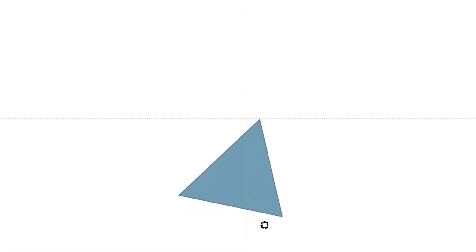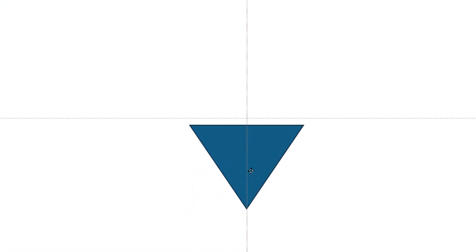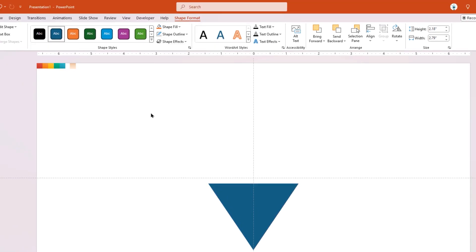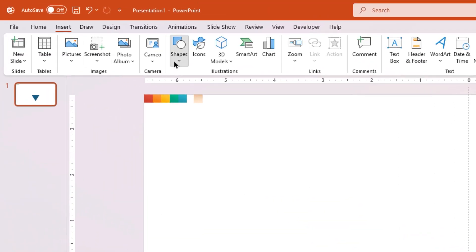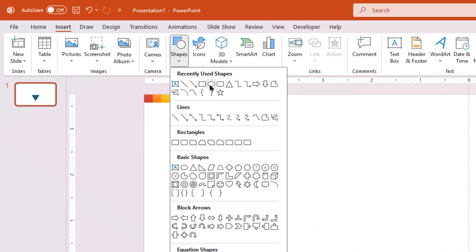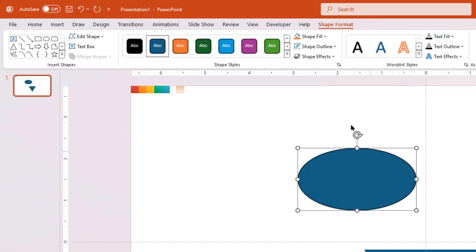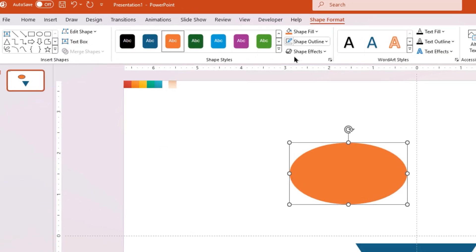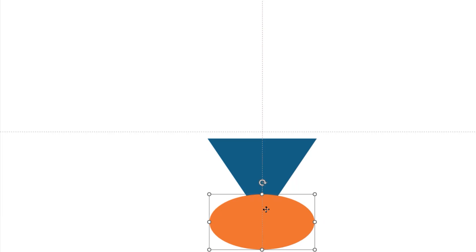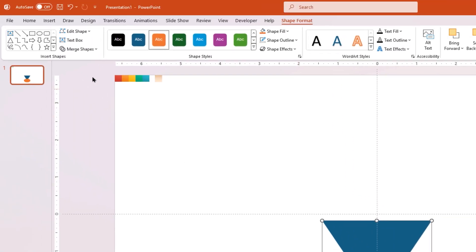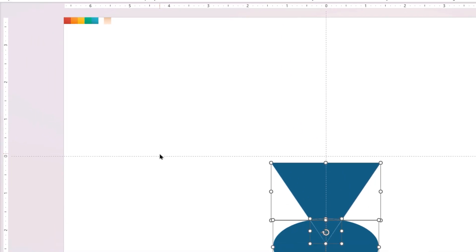Rotate it upside down, align it centrally to the slide, and then remove its outline. Next, go to the Insert tab and draw an oval shape. Change its fill color and remove its outline. Drag and align this oval shape at the bottom of the triangle shape as shown. Select both shapes and fragment them together. Drag the unnecessary fragmented shape aside and delete it.